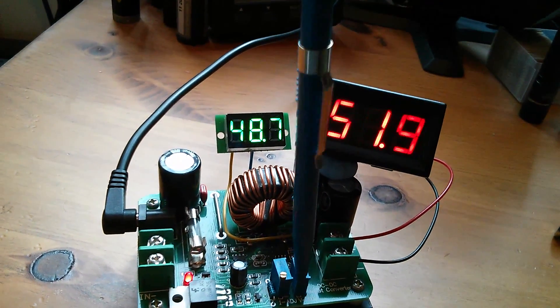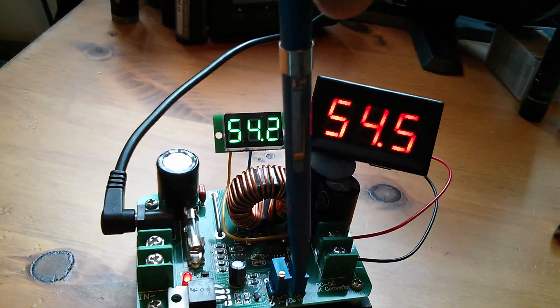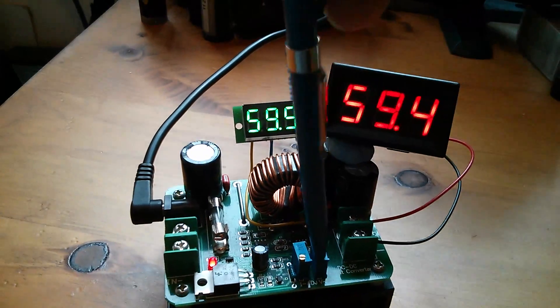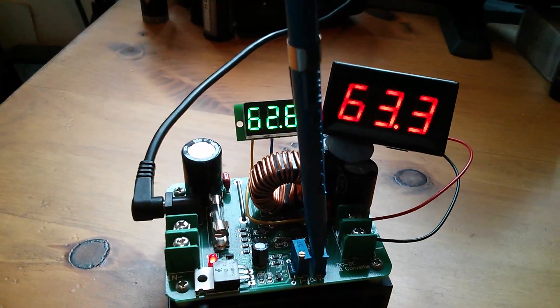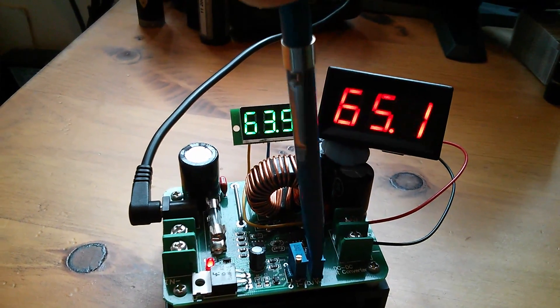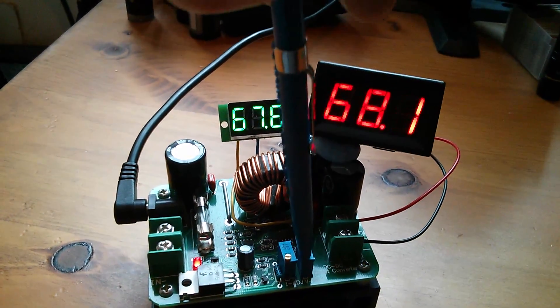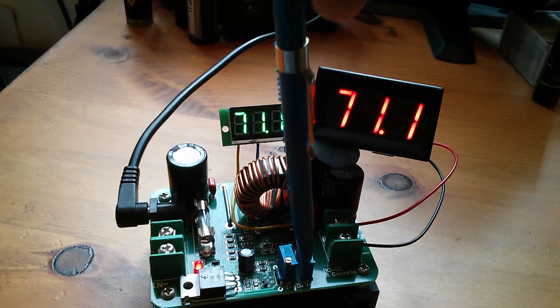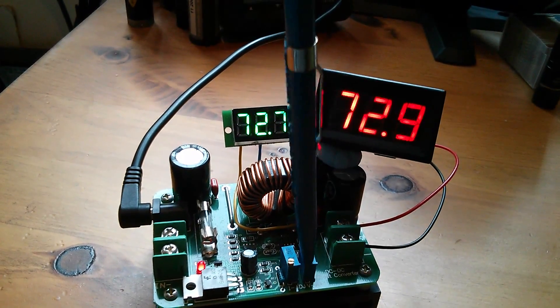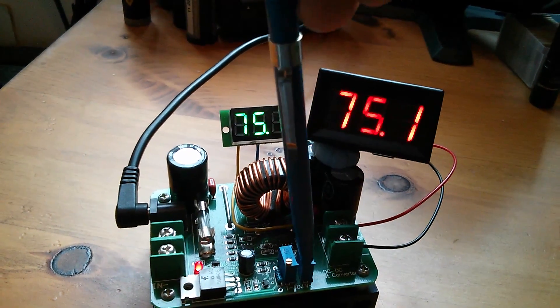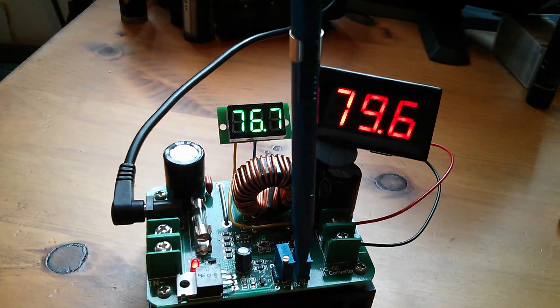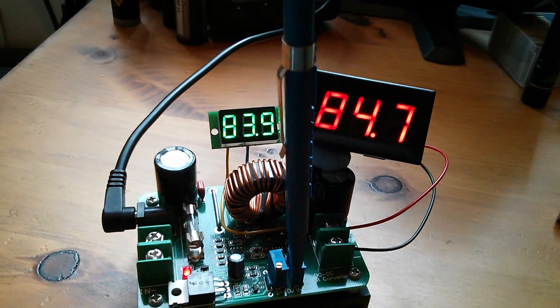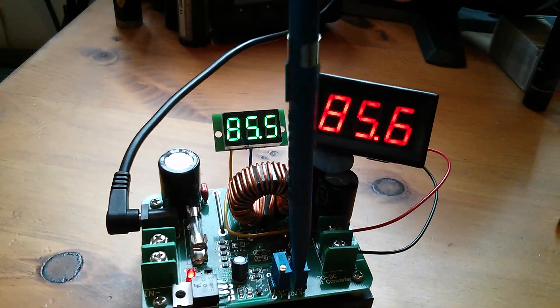40, 50. Now this thing says it goes up to 80 volts but I know it goes a bit higher than that, so let's see what happens.